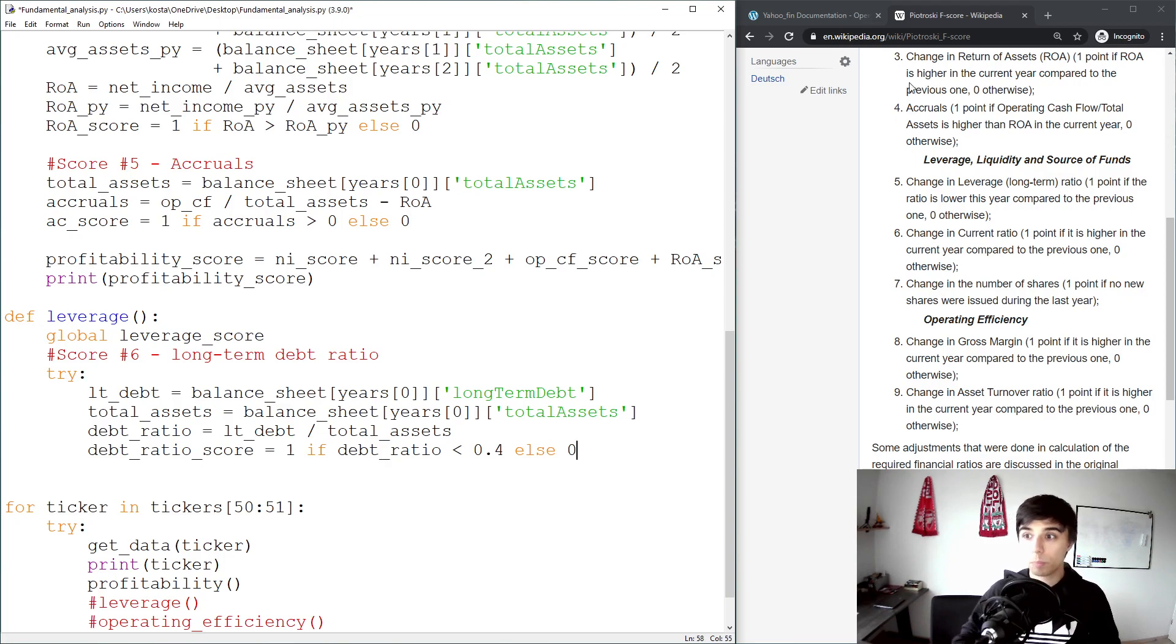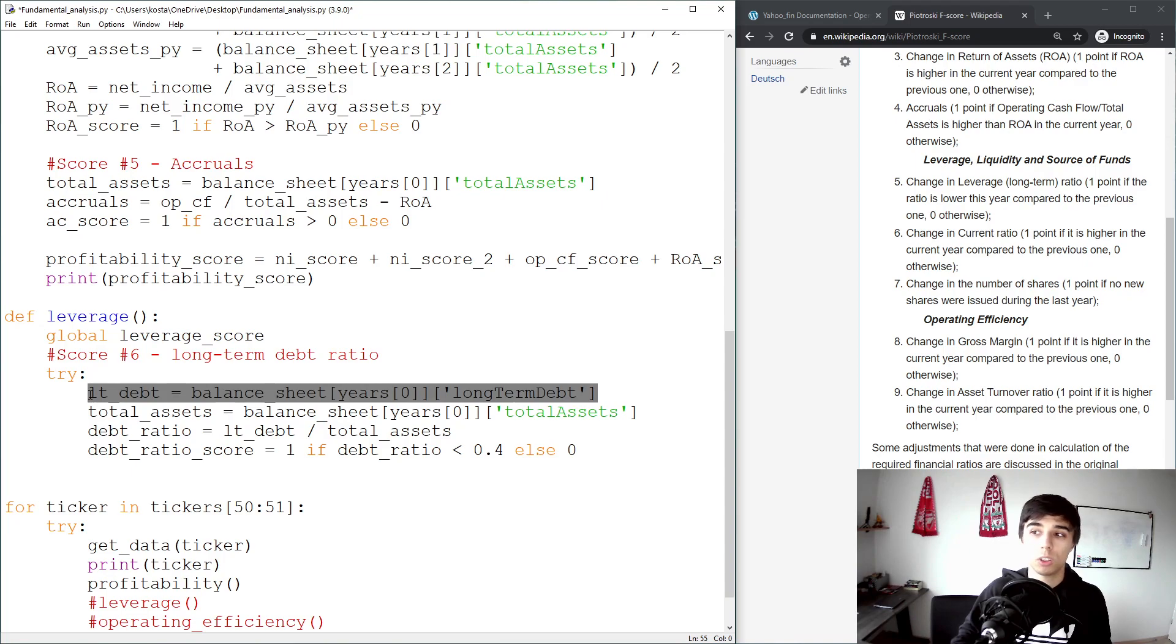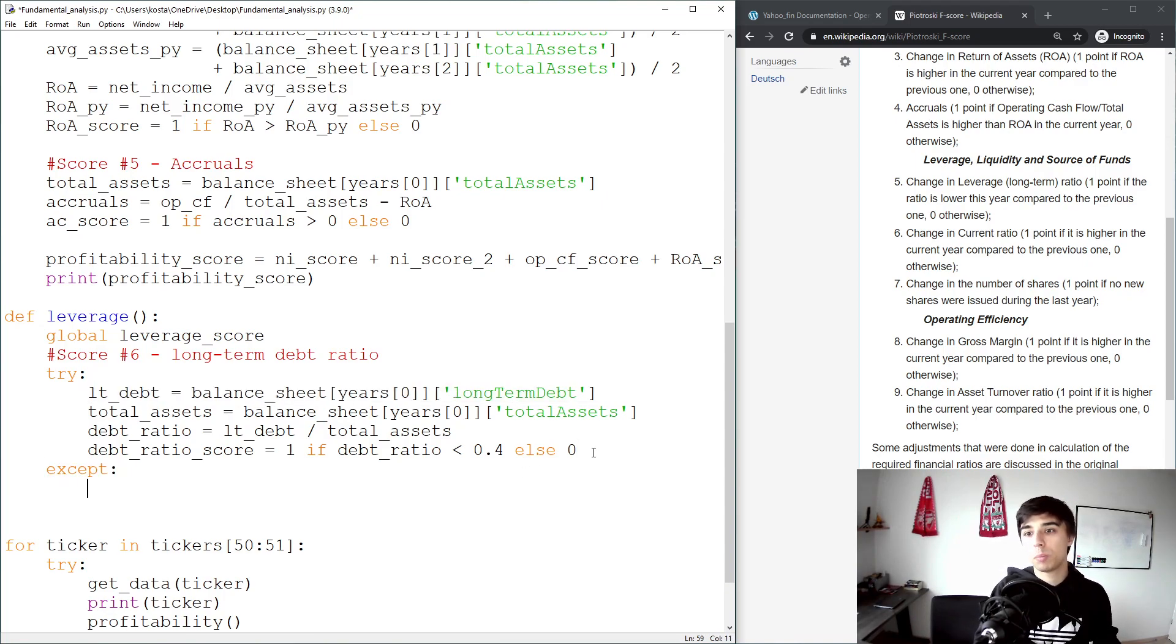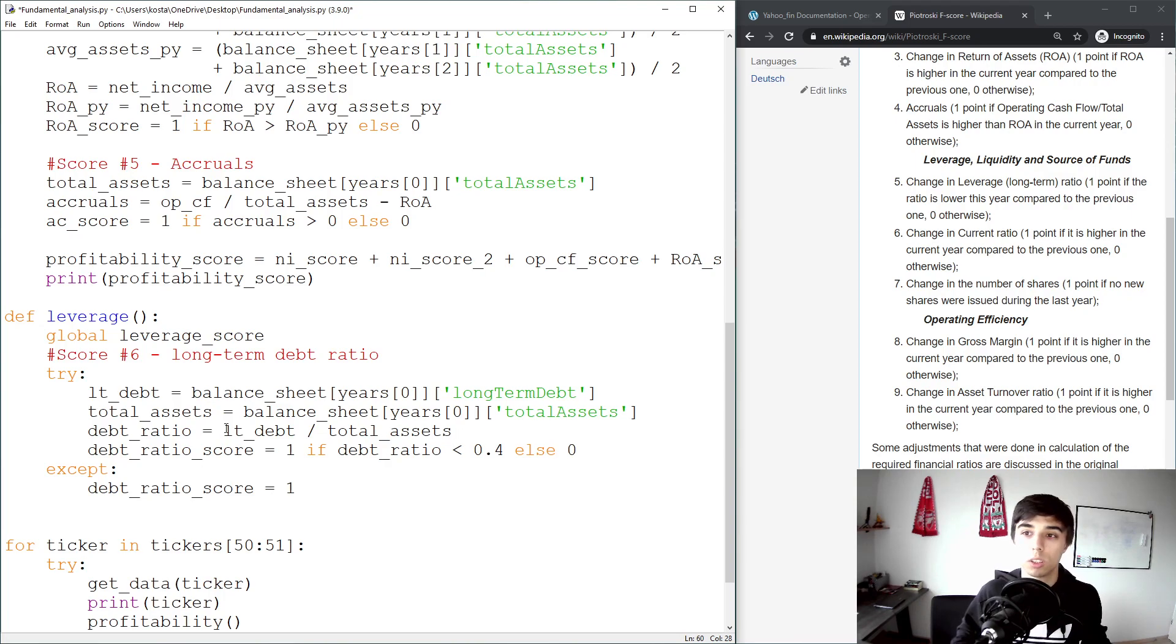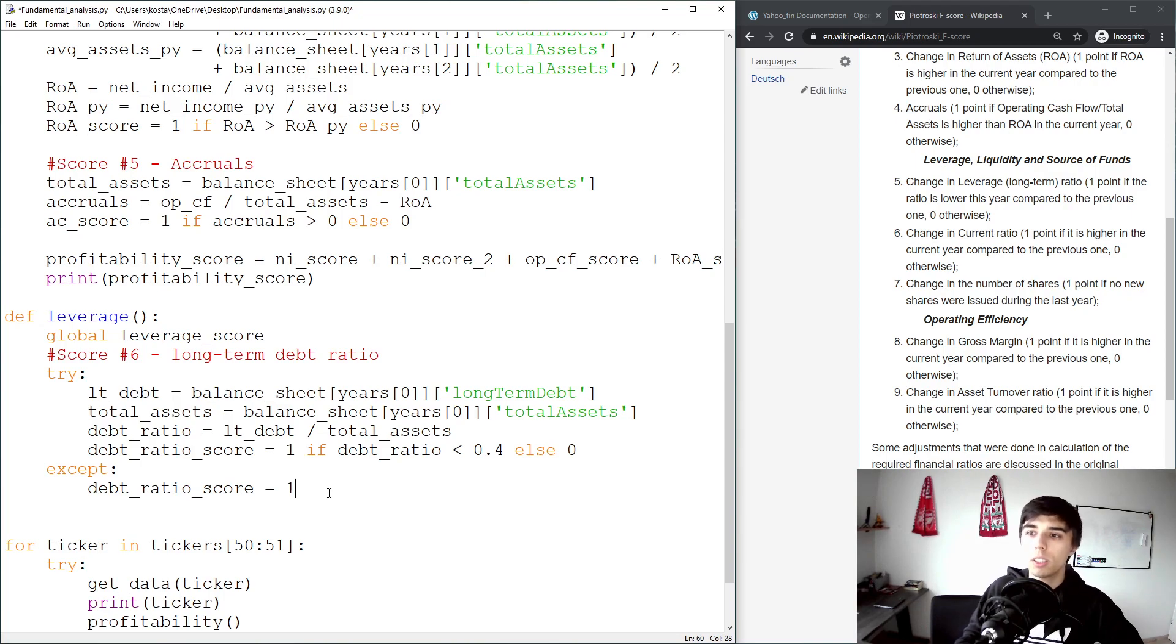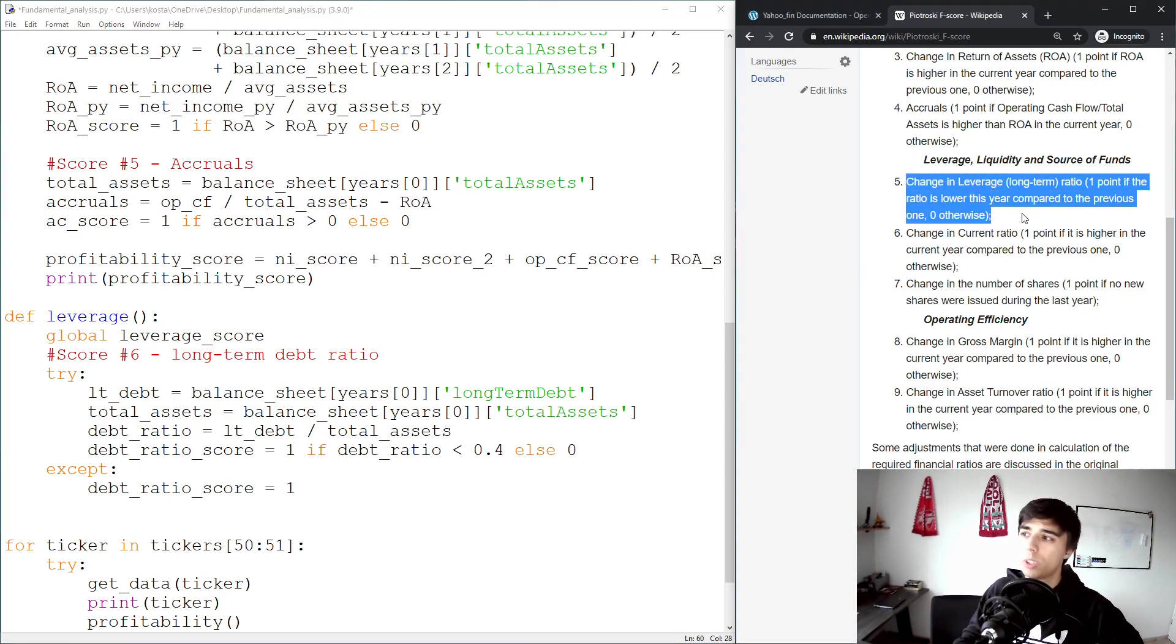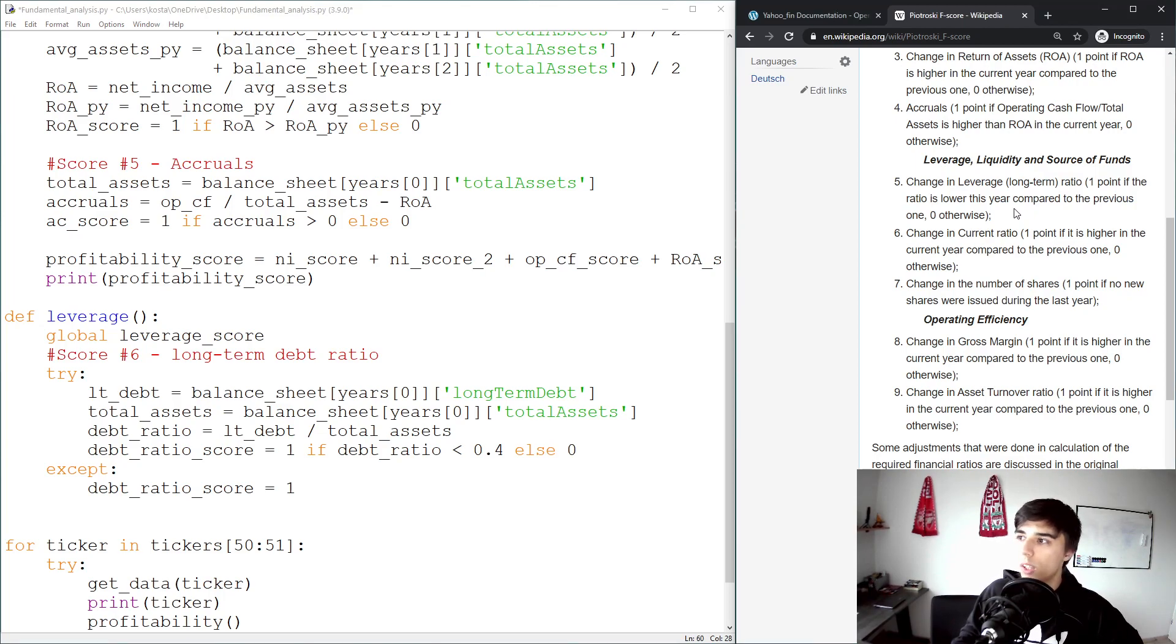In case this doesn't work, for example there is no long-term debt, then except, what we would do is set this debt_ratio_score to be equal to 1, because the company doesn't have any long-term debt, so we're going to grant this score of one. I think this is a better approach than the original, but there are pros and cons of each, so it's up to you to choose the one that works best.